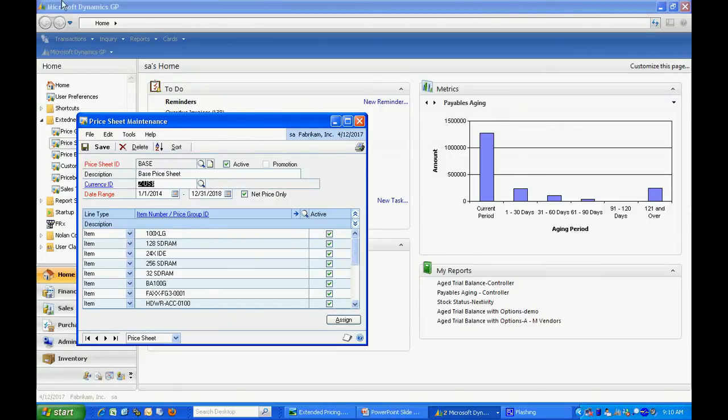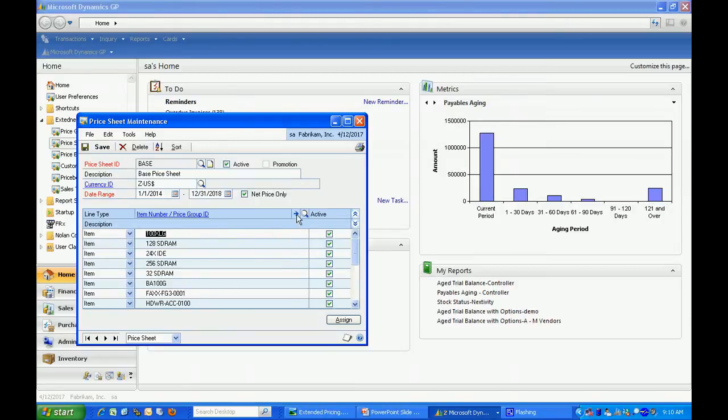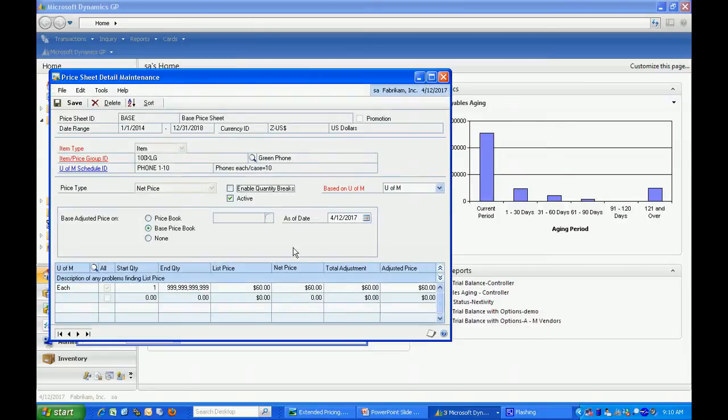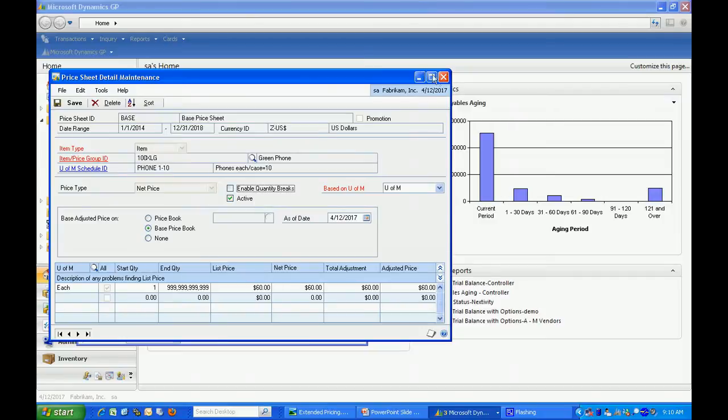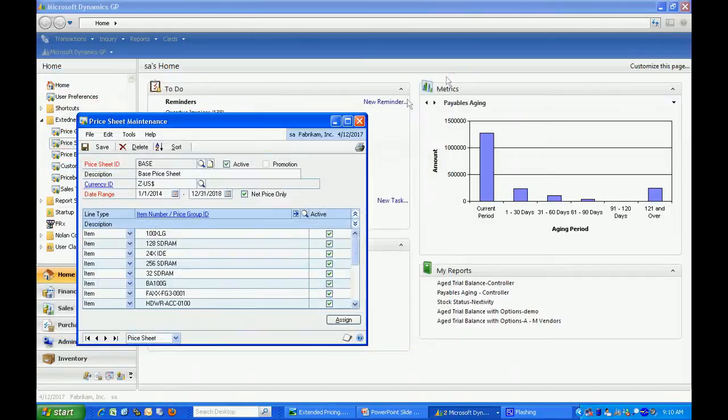Here's my base price sheet that includes many of my items. I'm going to take a look at this first item here. Hit the expansion arrow and look at the pricing for that. You can see that this is a list price here of $60. I've got all my items priced in a similar fashion.